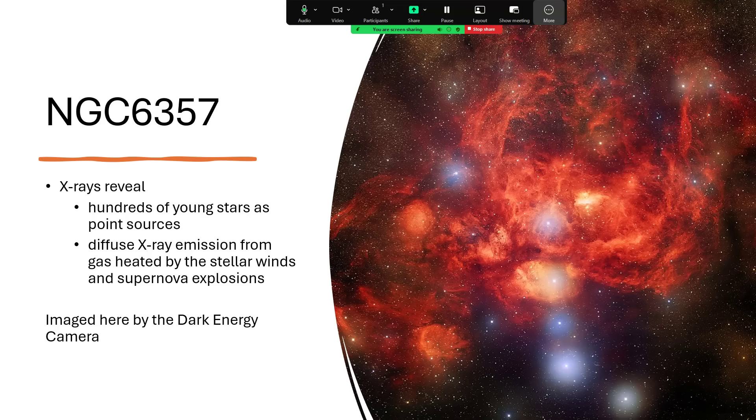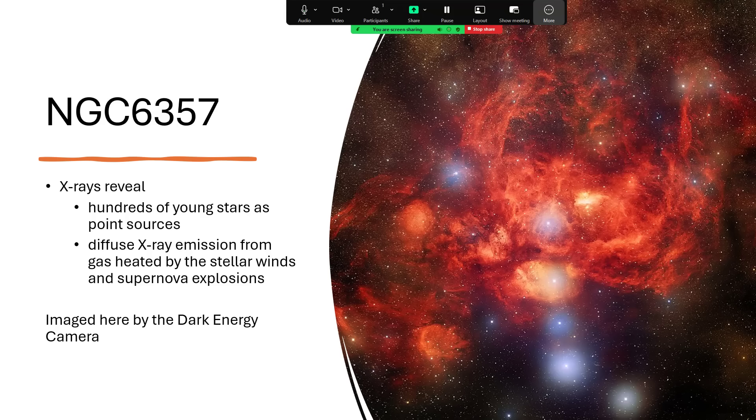Giant stars don't live very long. So even during the formation of other stars around them, they can go right through their life cycle and explode as a supernova.